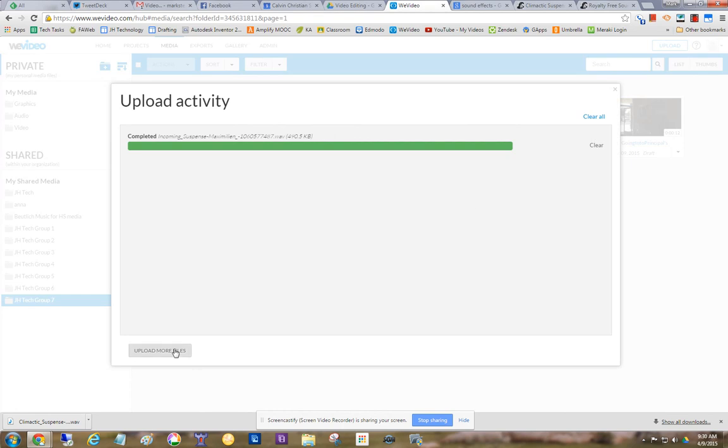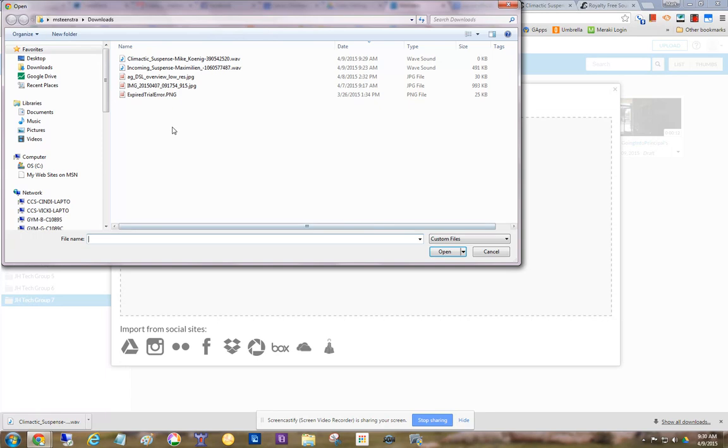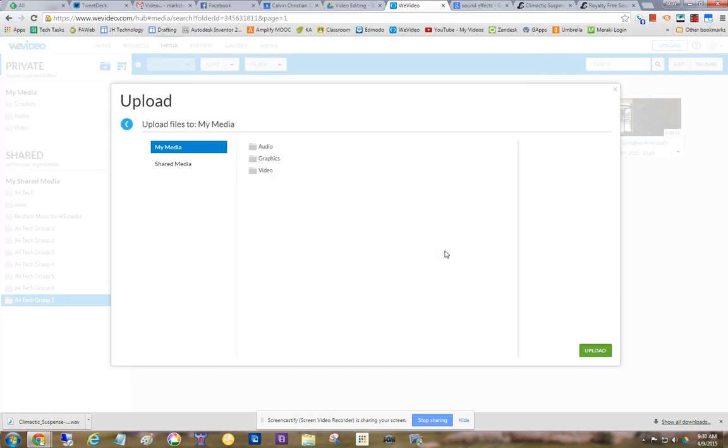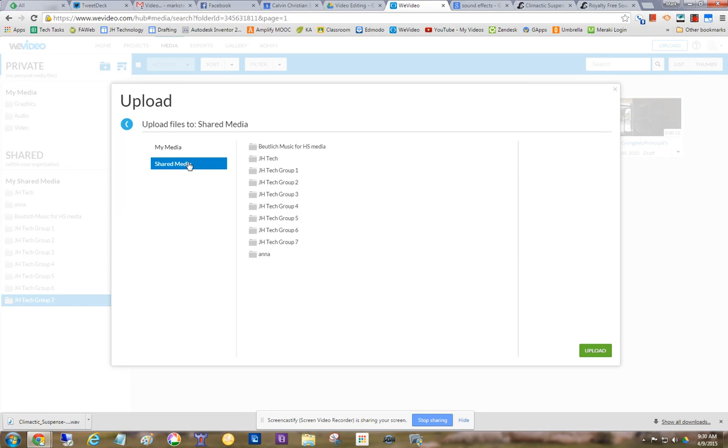But I can say upload, upload more files. And climactic suspense, that's the new one. Say open. Now, hopefully this comes up for you. I'll make sure it goes into the correct folder.